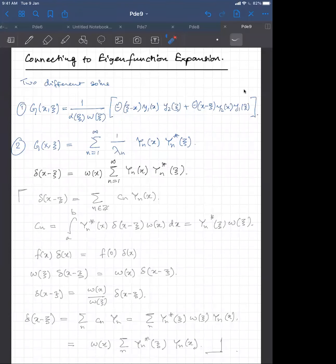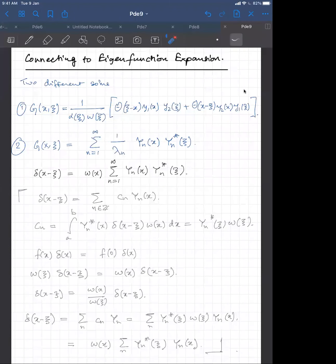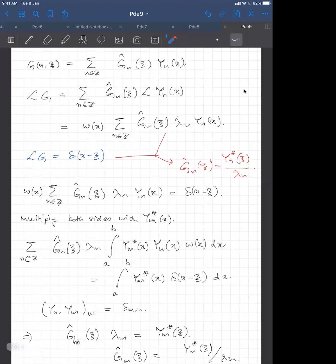All eigenvalues lambda_n must be non-zero. If some eigenvalue is zero, this leads to non-invertibility of the operator L. Since the Green's function is the unique solution to L of G equals delta(x minus xi) obeying homogeneous boundary conditions G(a,xi) = G(b,xi) = 0, these two expressions must agree.